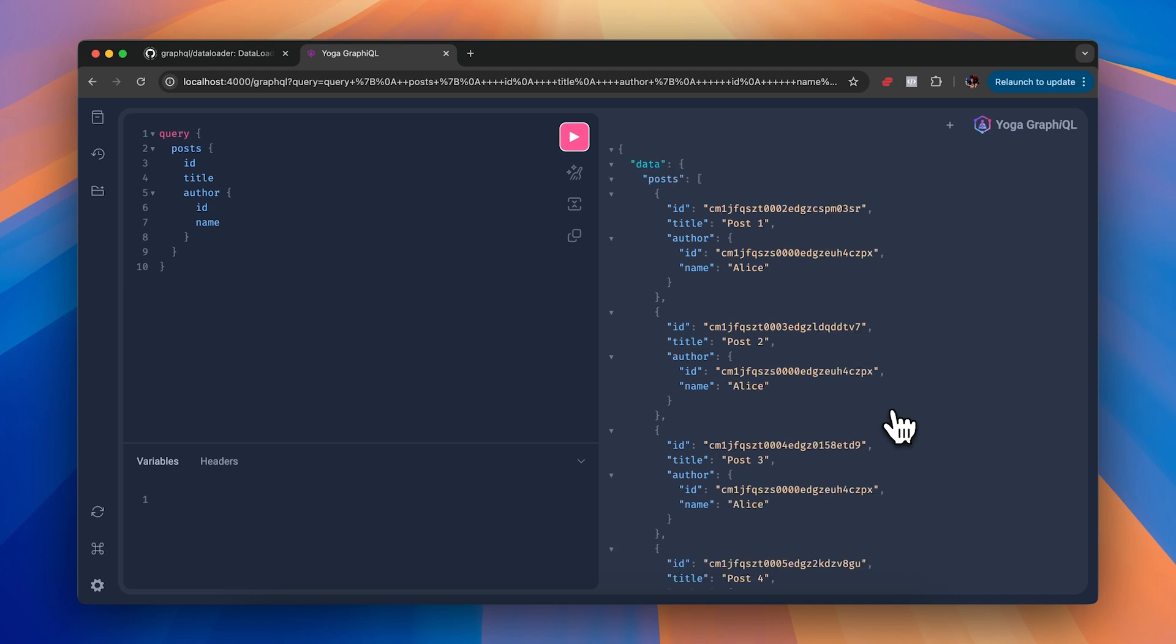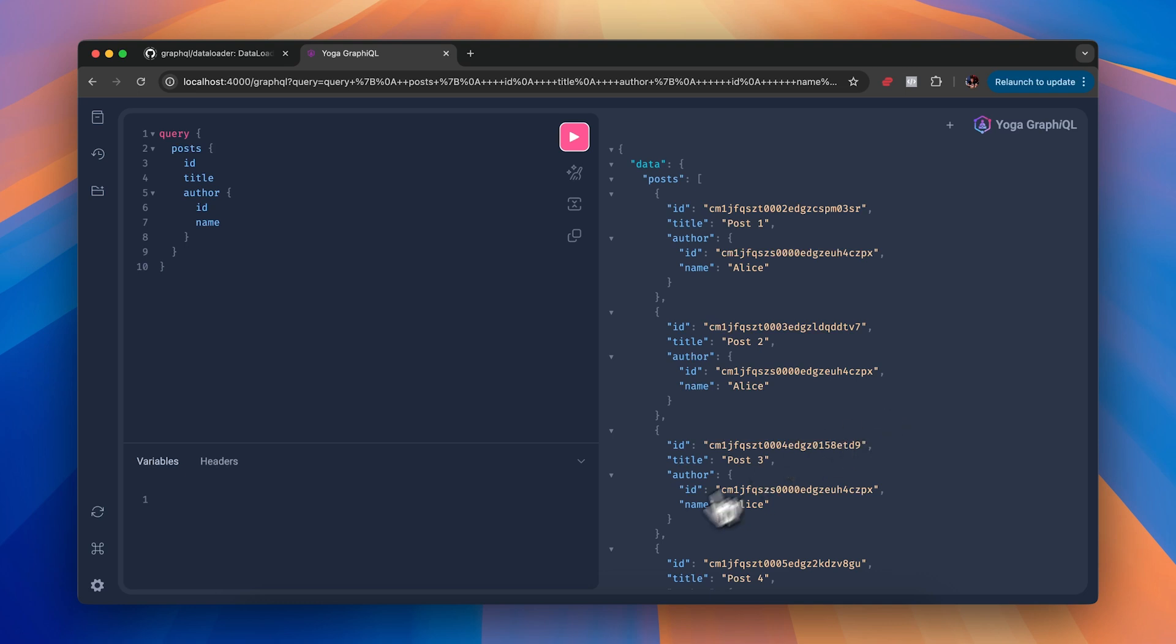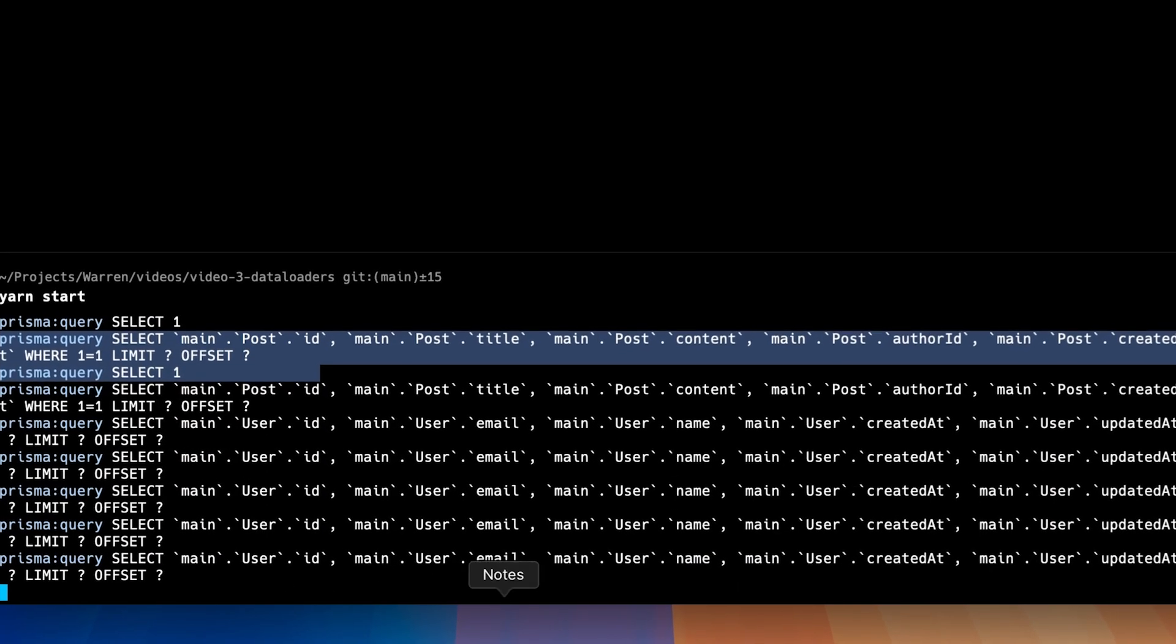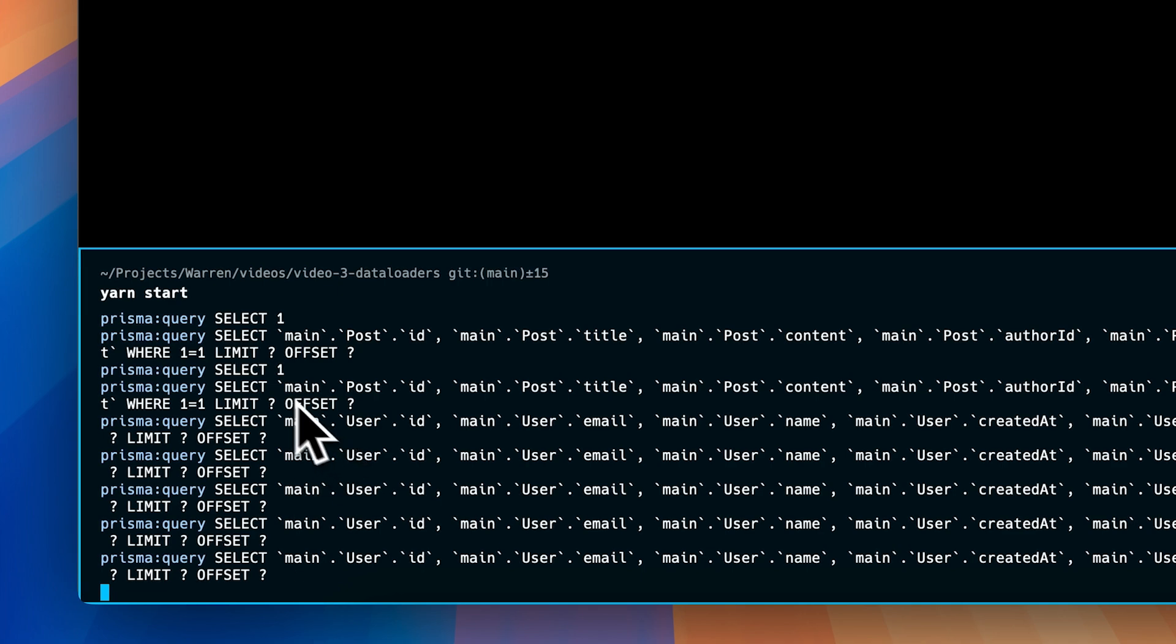So you might expect that this would send maybe two requests to the database, one to fetch all posts and then one to fetch all users, but in actual fact we've sent six requests to the database.